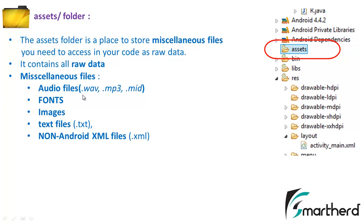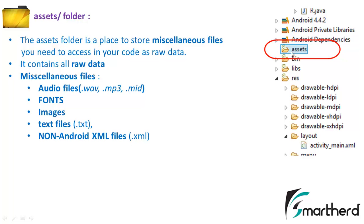You can also add the audio files, images, text files that is notepad files, or other non-Android XML files if you require to parse these XML files and add it into the Java codes. So this is also a quite important folder.